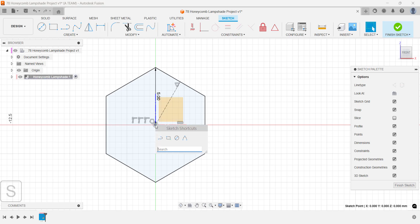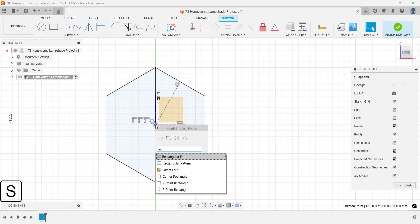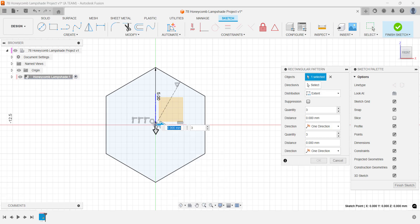While you're still inside the active sketch, start a rectangular pattern. Select the polygon as your object and the two construction lines as your directions.